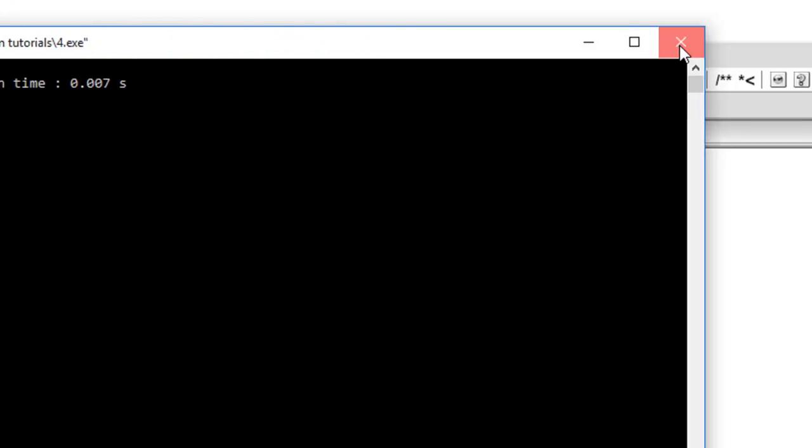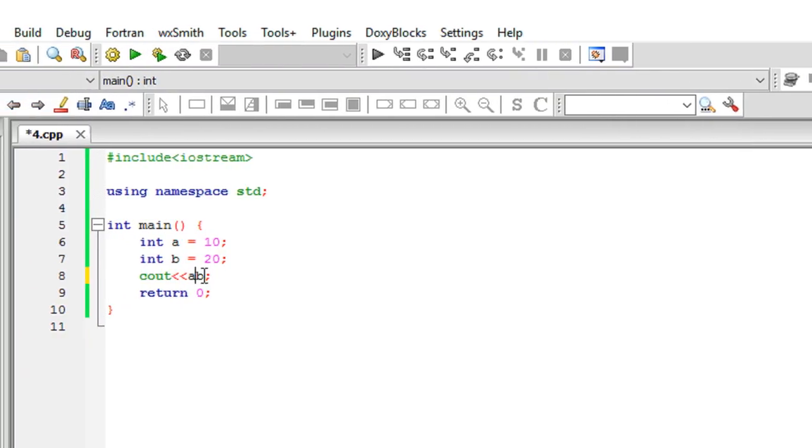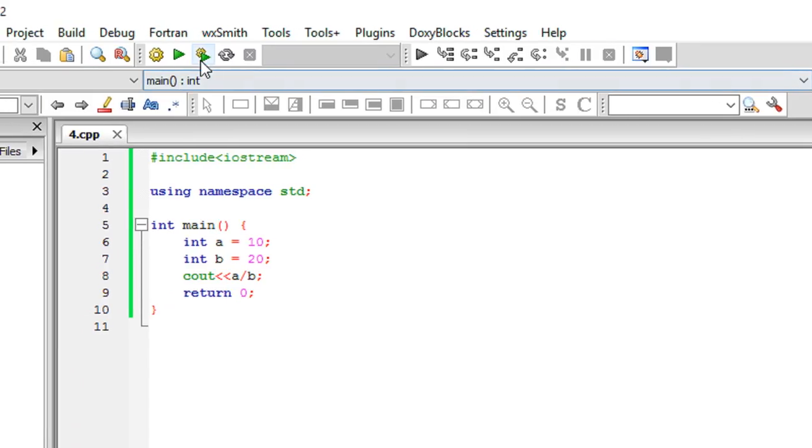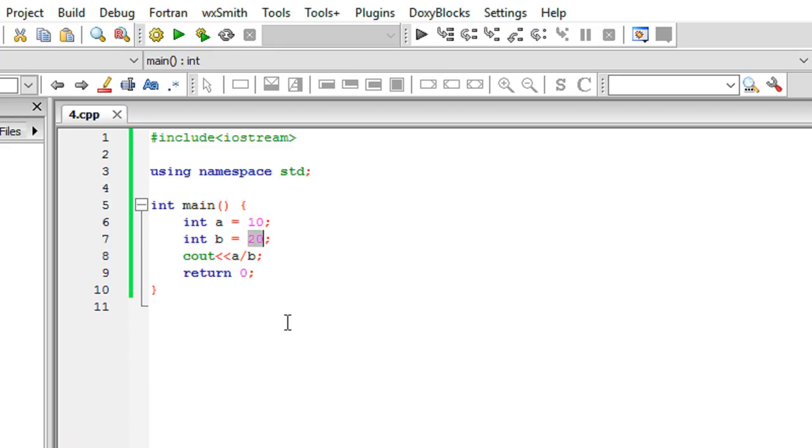Cout a by b. What is your guess, what we get when we do a by b? Traditionally what we should get is 0.5.